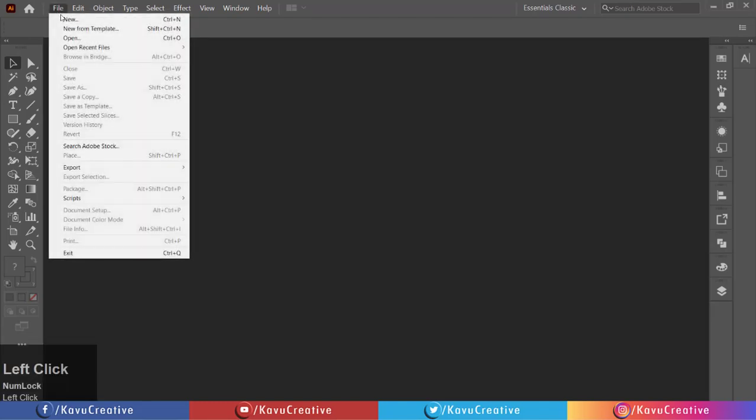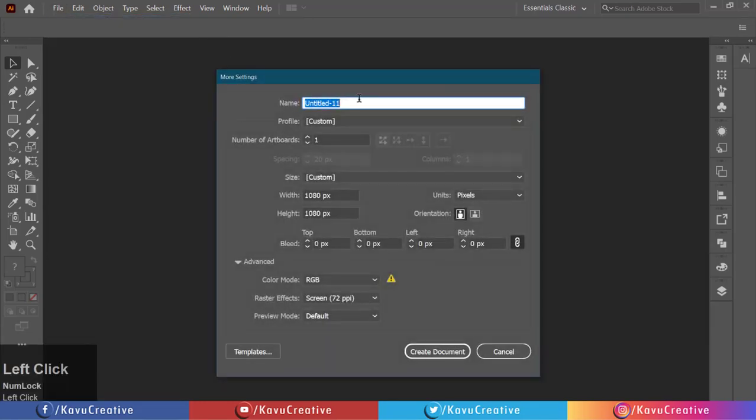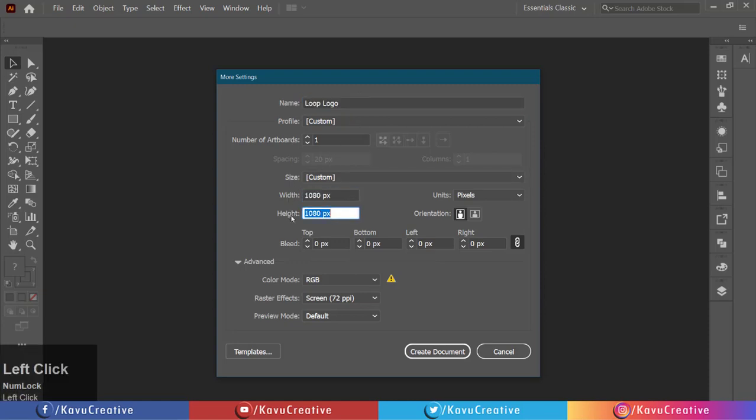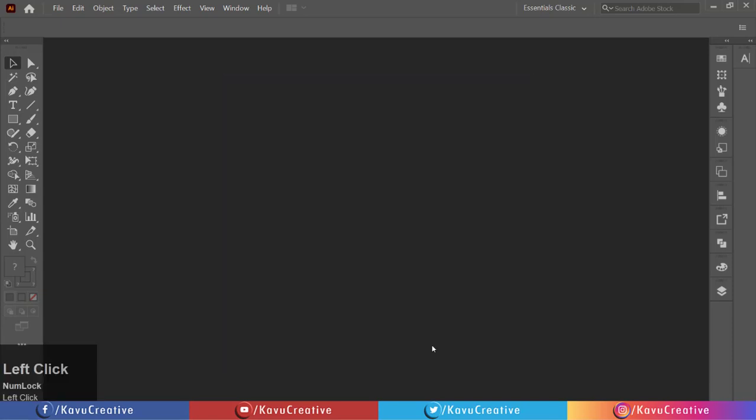Go to File menu and click on New. Write document name as Loop Logo, write width equals 1080 pixels and height equals 1080 pixels. Take unit in pixels, take color mode as RGB, and create document.